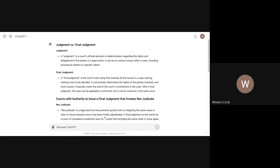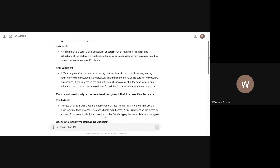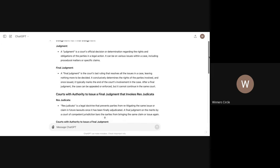So now we're going into judgment versus final judgment. Judgment is the court's official decision or determination regarding the rights and obligations of the party in a legal action. It can be on various issues within a case, including procedural matters or specific claims. So when I'm using ChatGPT, I'm not using it to teach me stuff. I already know the stuff that I'm running through ChatGPT. I'm just using it to teach you guys because I can find all of this stuff in law and procedure.